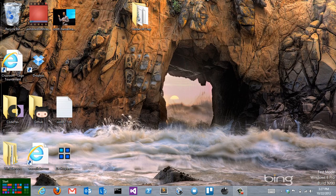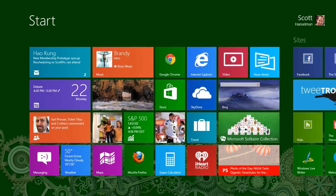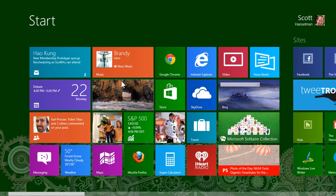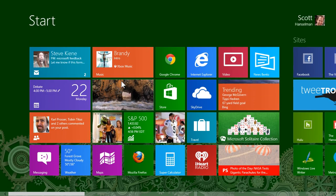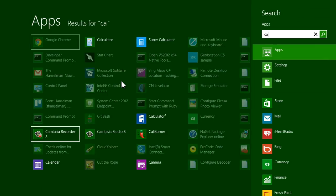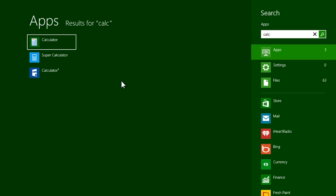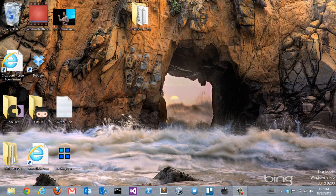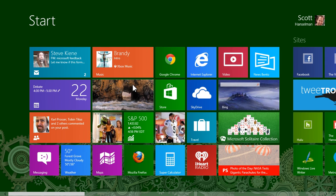You can move pretty fast. From here, I can start typing and I can launch an application. That was a desktop application.